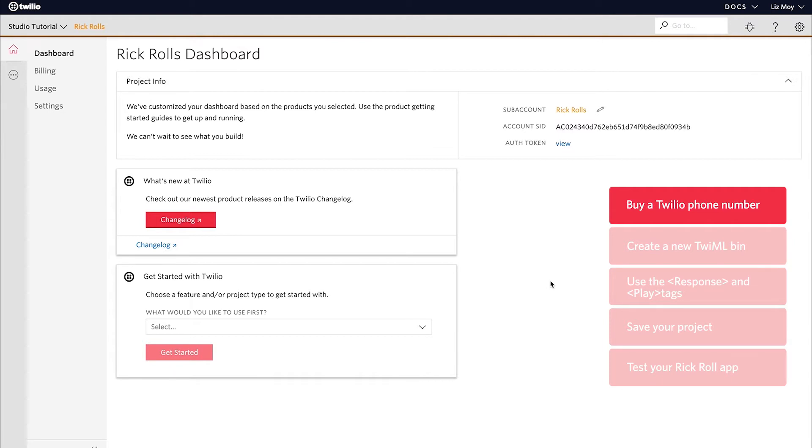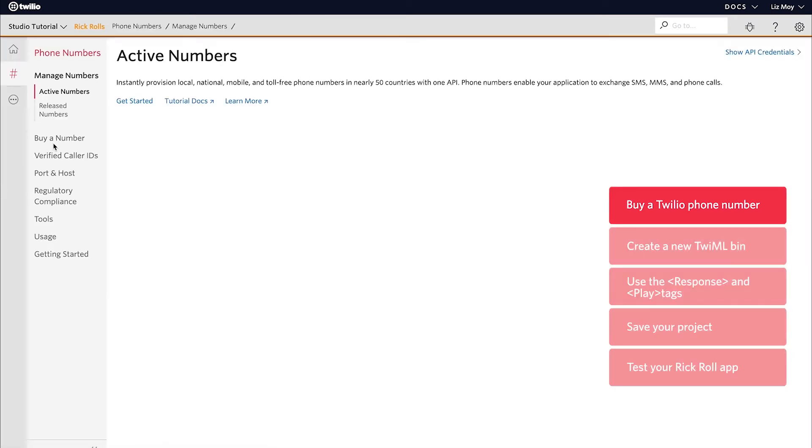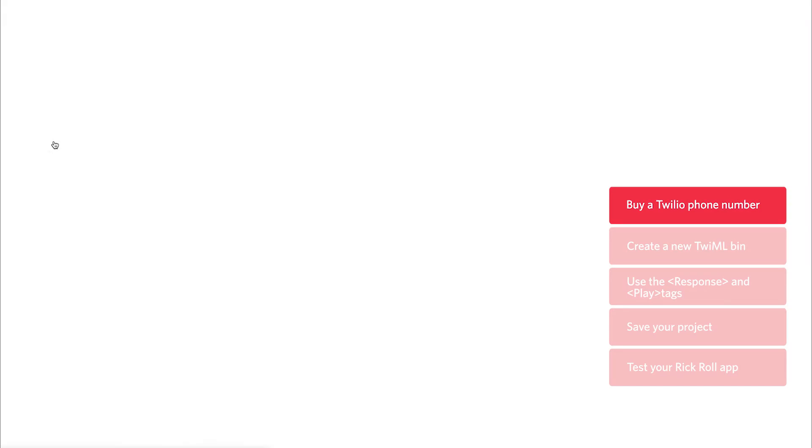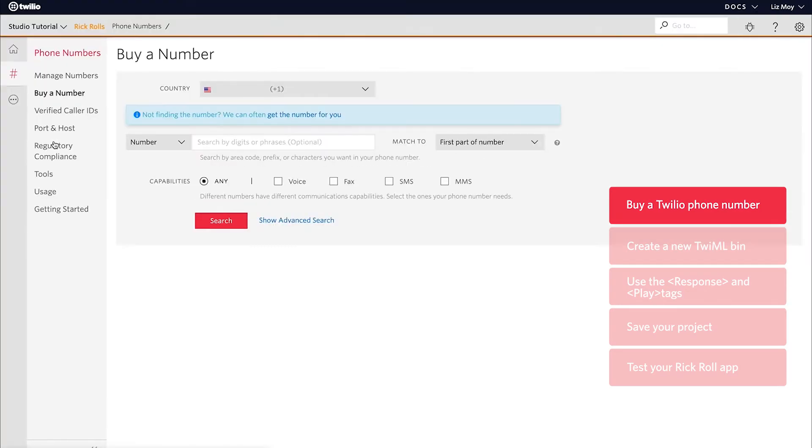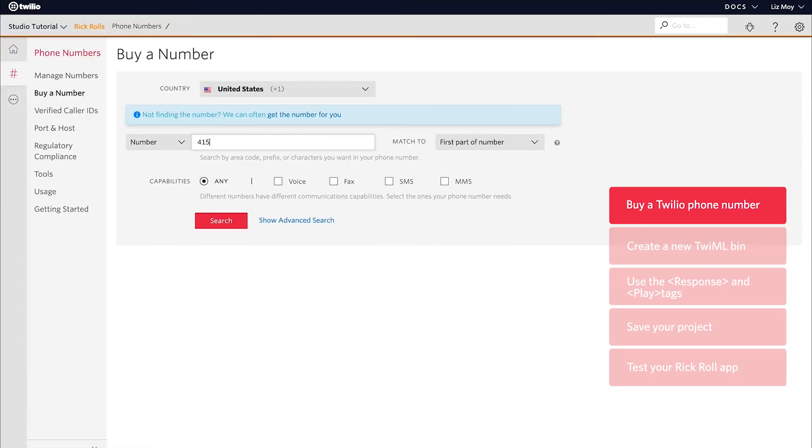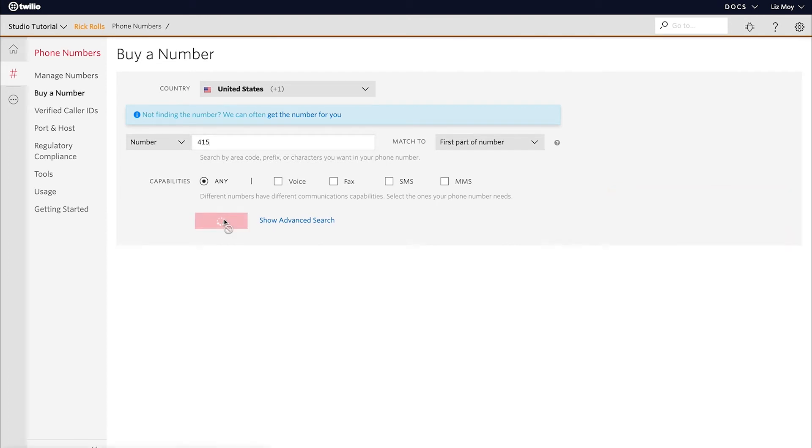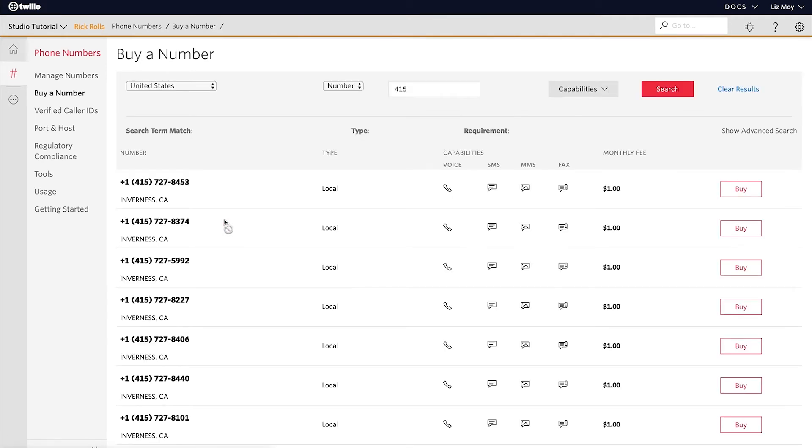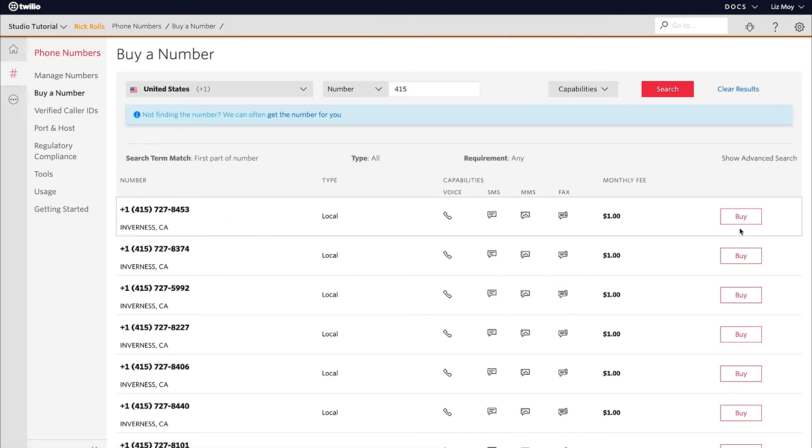First, we are going to buy a Twilio phone number. I'm going to search for a number in the 415 area code. Great, let's grab this one.